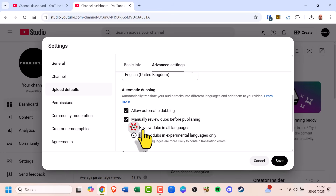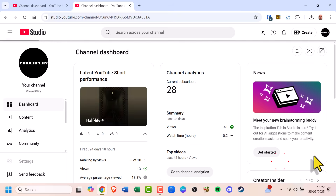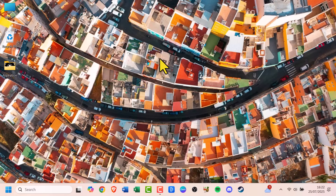Tip: reviewing dubs manually gives you more control, especially if you're concerned about accuracy or tone.